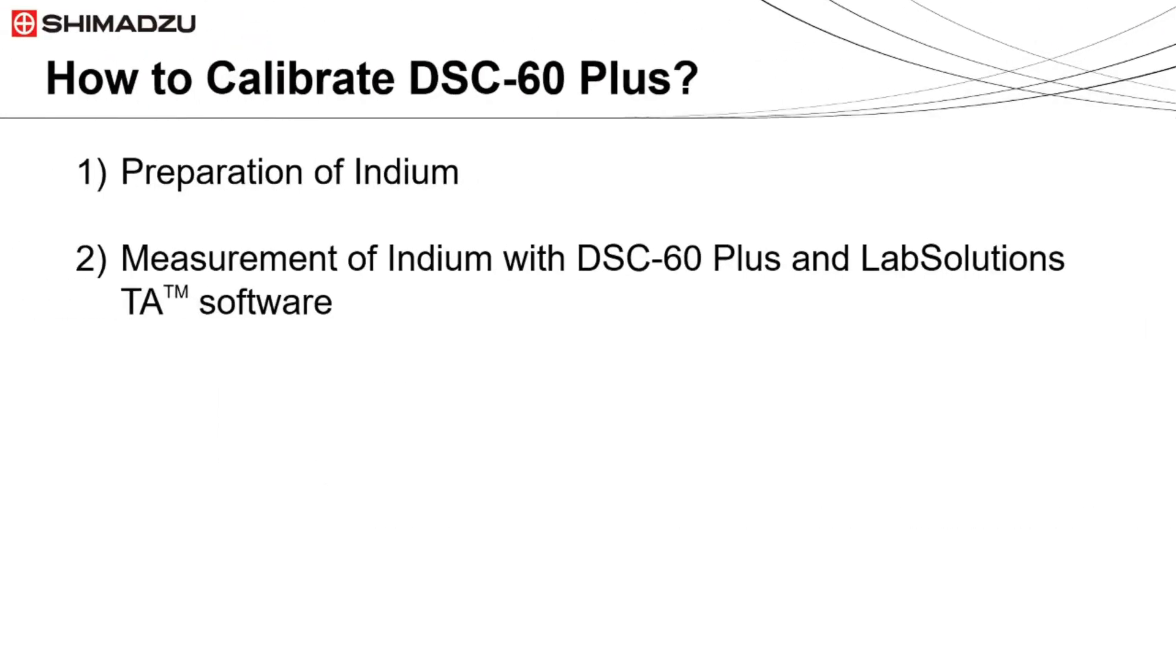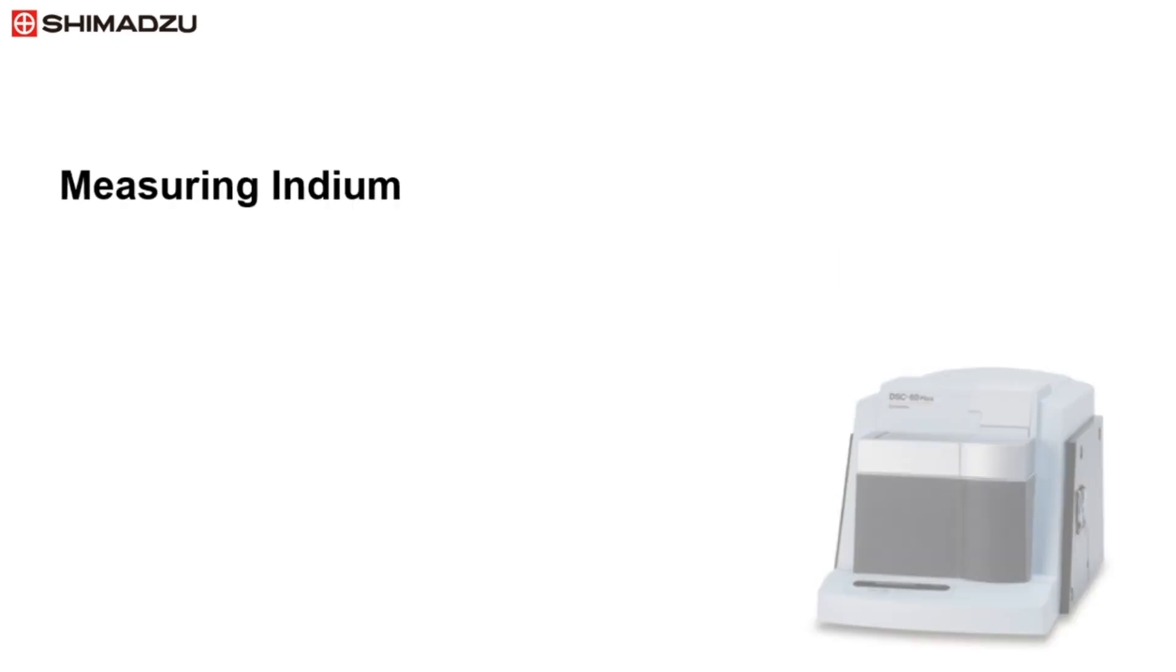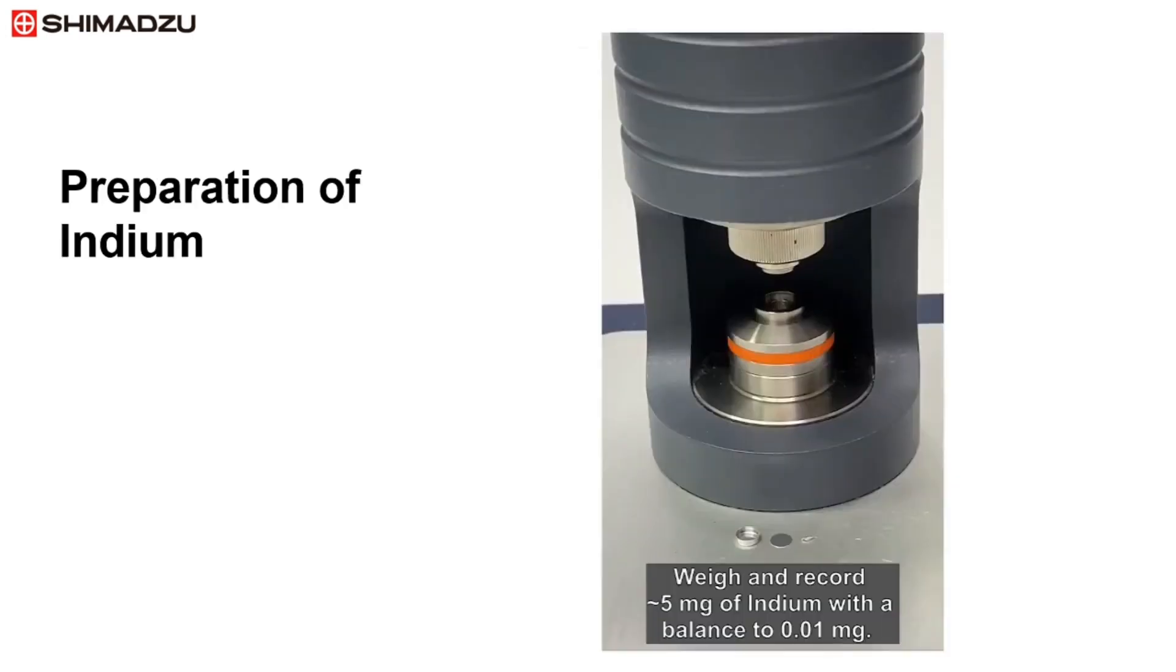To calibrate the DSC-60 Plus, the indium is prepared first. The indium is then analyzed with the DSC-60 Plus together with the LabSolutions TA software program. Next we will show how to analyze indium with DSC-60 Plus.